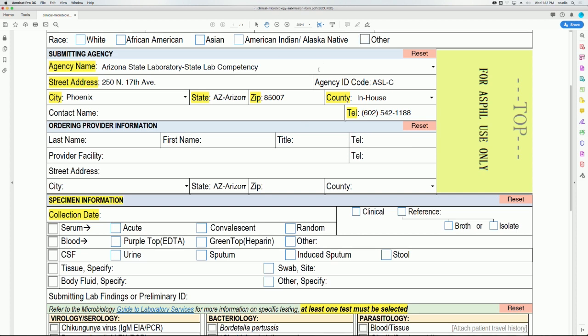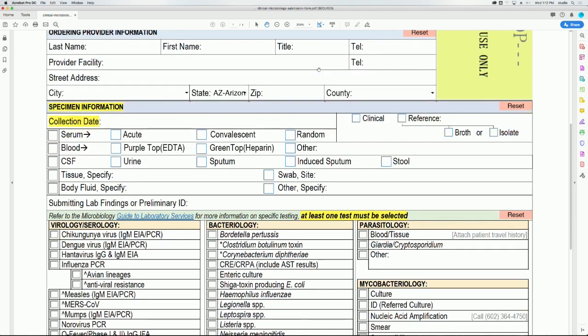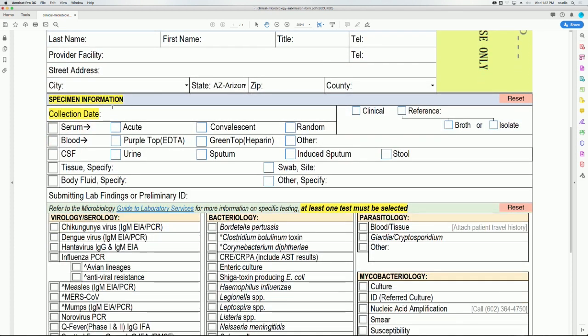The last section of the form is labeled specimen information. The collection date, type of specimen slash source, and the test request are required for submission and testing. When filling out the collection date, use the month backslash date backslash four digit year format or select the date from the calendar using the drop down arrow.